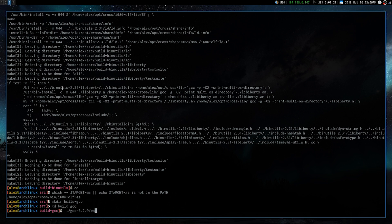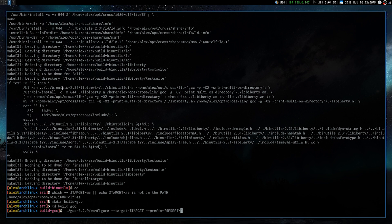And we're going to run a similar command. It's another configuration command from the GCC that we just downloaded. Target is equal to target, and prefix is equal to prefix, and it's more or less the same.